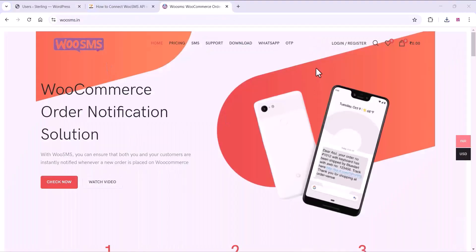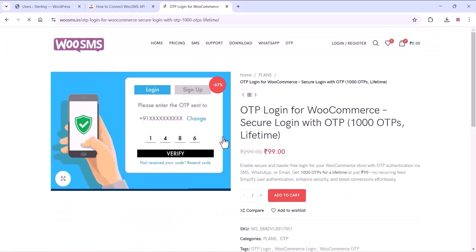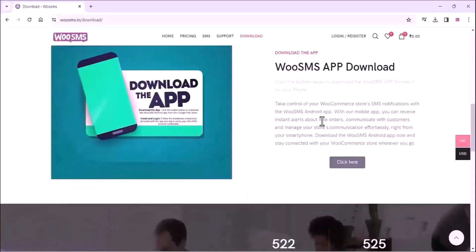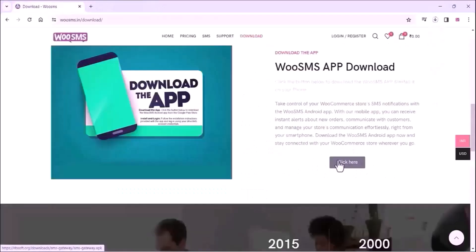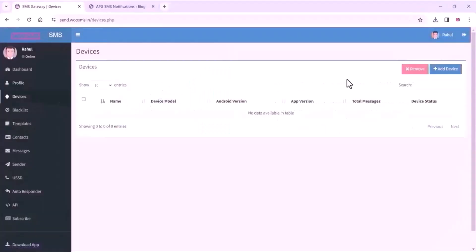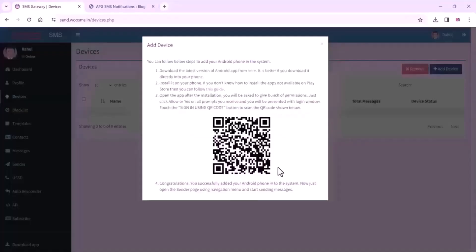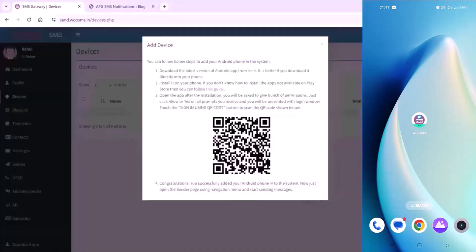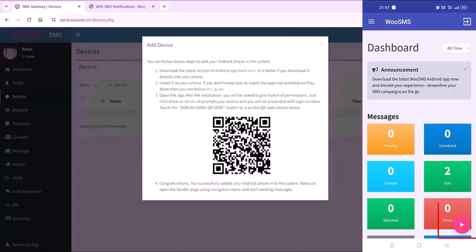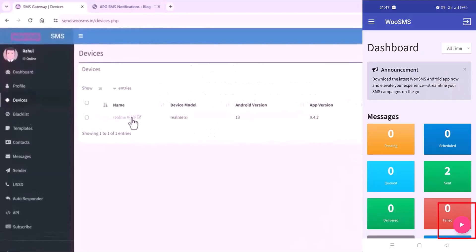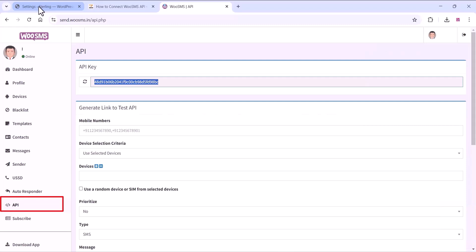On the SMS platform, you will get the API. Go to the SMS platform and select OTP. You can see the OTP charges there and buy an OTP plan. Download the app for the SMS platform and log in on the dashboard. You can scan with that app, and once you scan, enable the play option. Your device will be successfully added and you can copy the API.